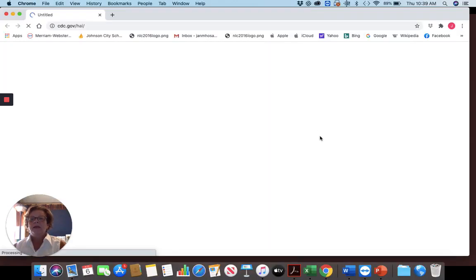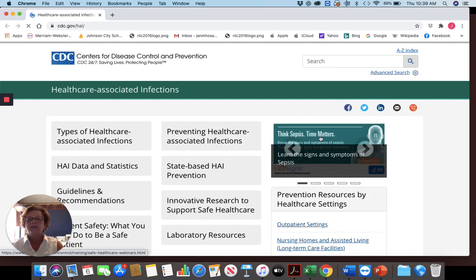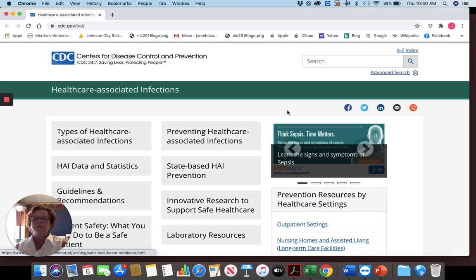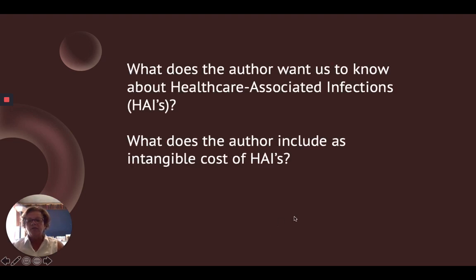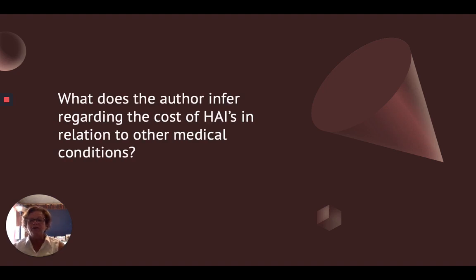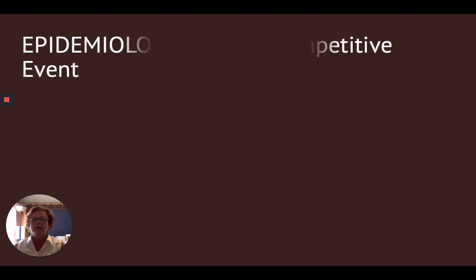I do spend quite a bit of time on healthcare-associated infections. The CDC has a great website that includes things like what types they are, how you prevent them, and the laboratory resources. CDC.gov/HAI will take you to this website. I have some questions I've written for that article: What does the author want us to know about healthcare-associated infections? What does the author include as intangible costs of HAIs? What does the author infer regarding the cost of HAIs in relation to other medical conditions? Some higher-level thinking for the students as they go through that.